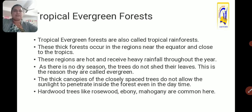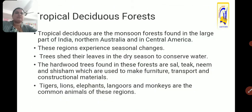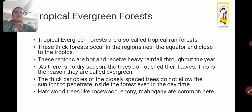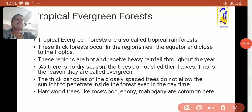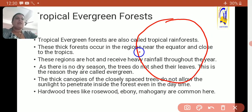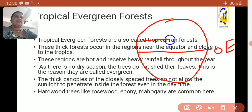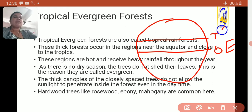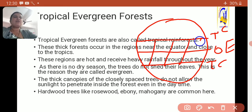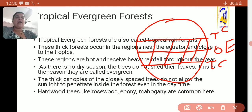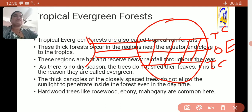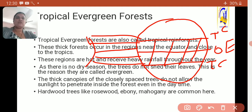Tropical evergreen forests are also called tropical rainforests. Here you can see on the diagram of planet earth — this is zero degree, the equator, this is the Tropic of Cancer, and this is the Tropic of Capricorn. This belt is called the tropical belt, and these tropical areas receive straight sunlight, which is why the temperature is also high.